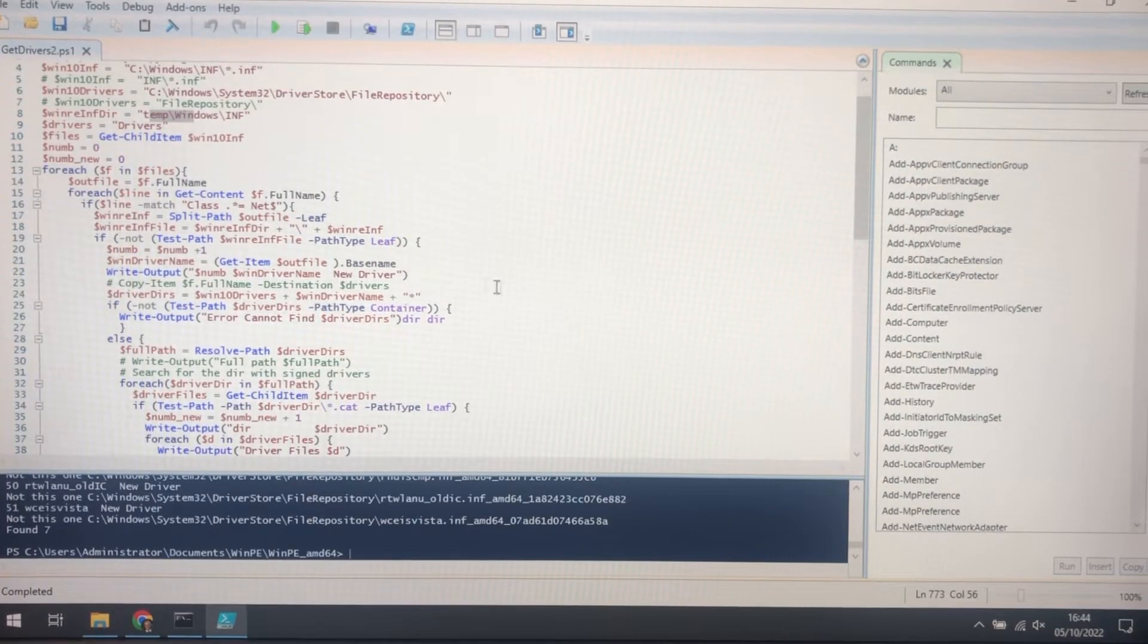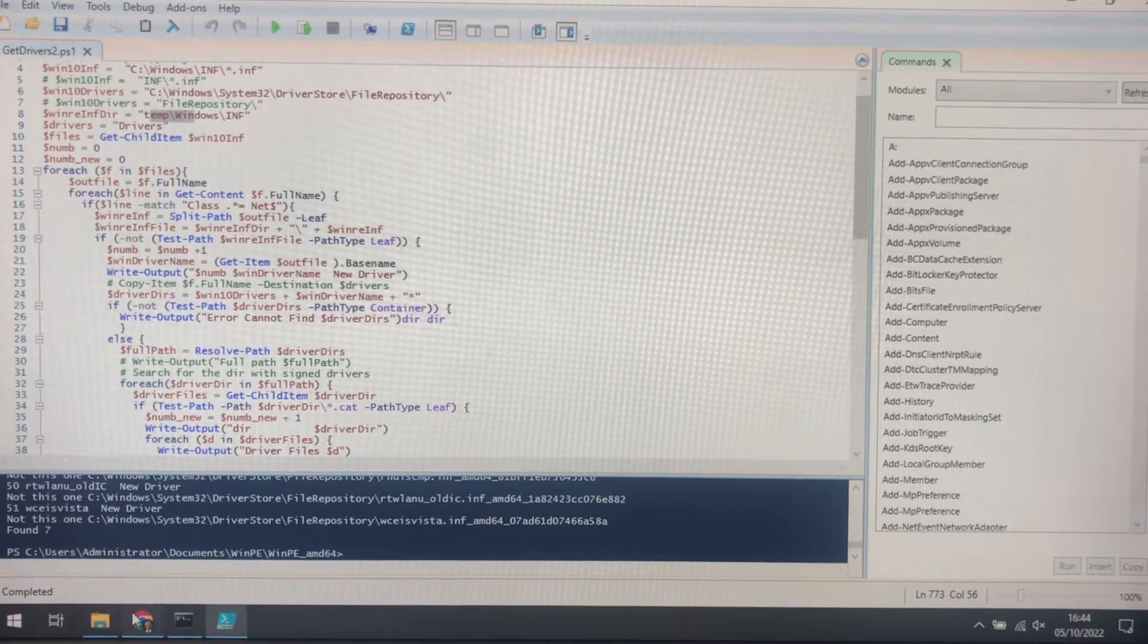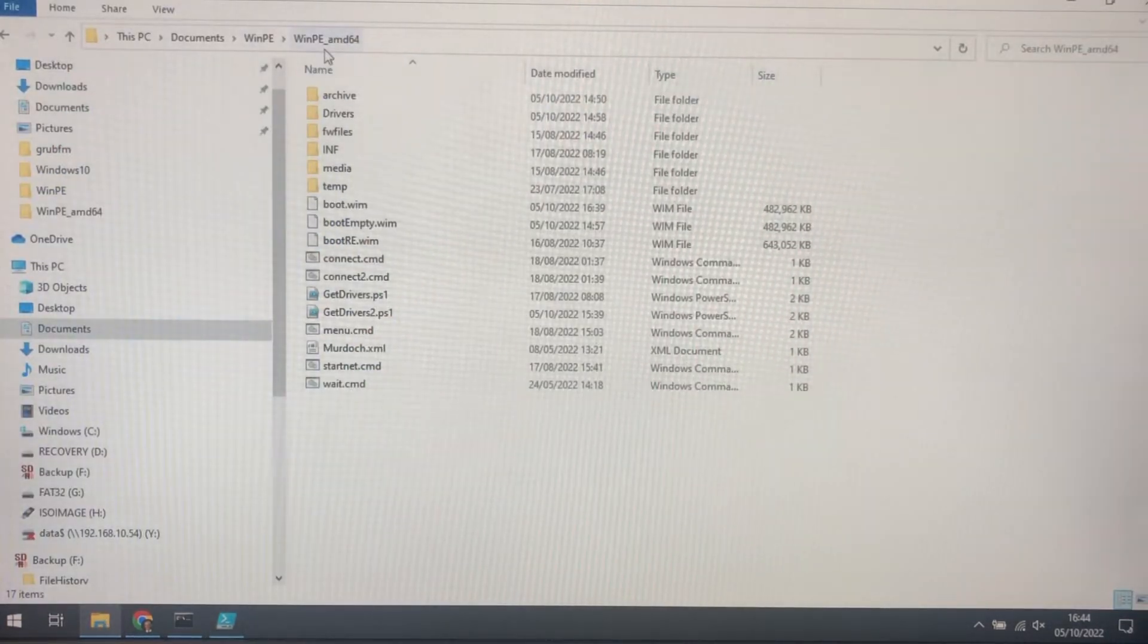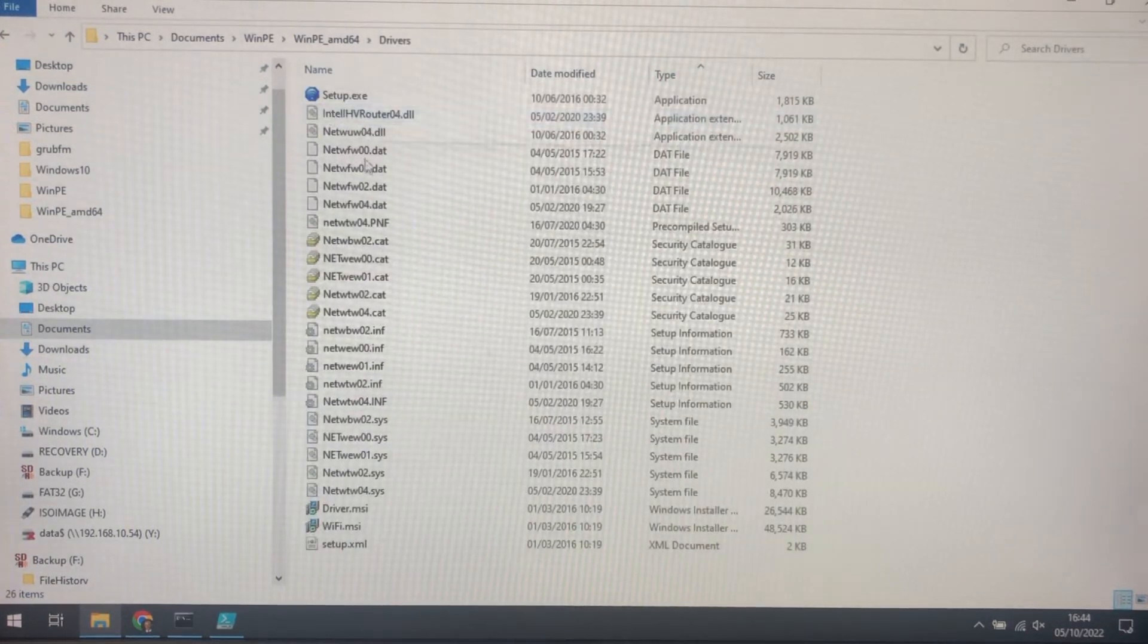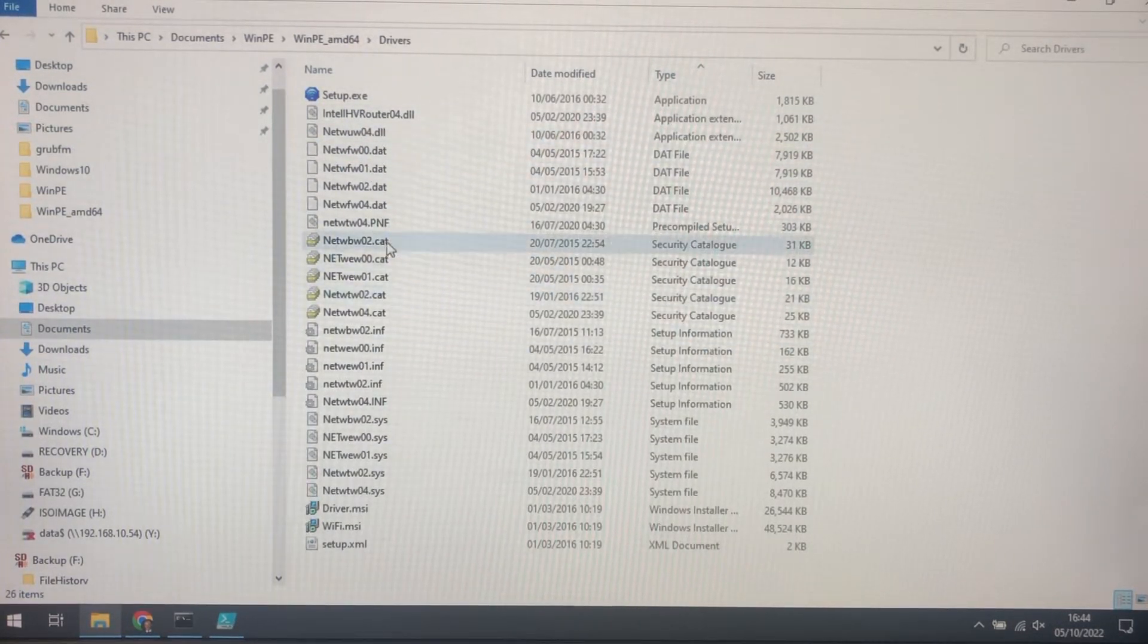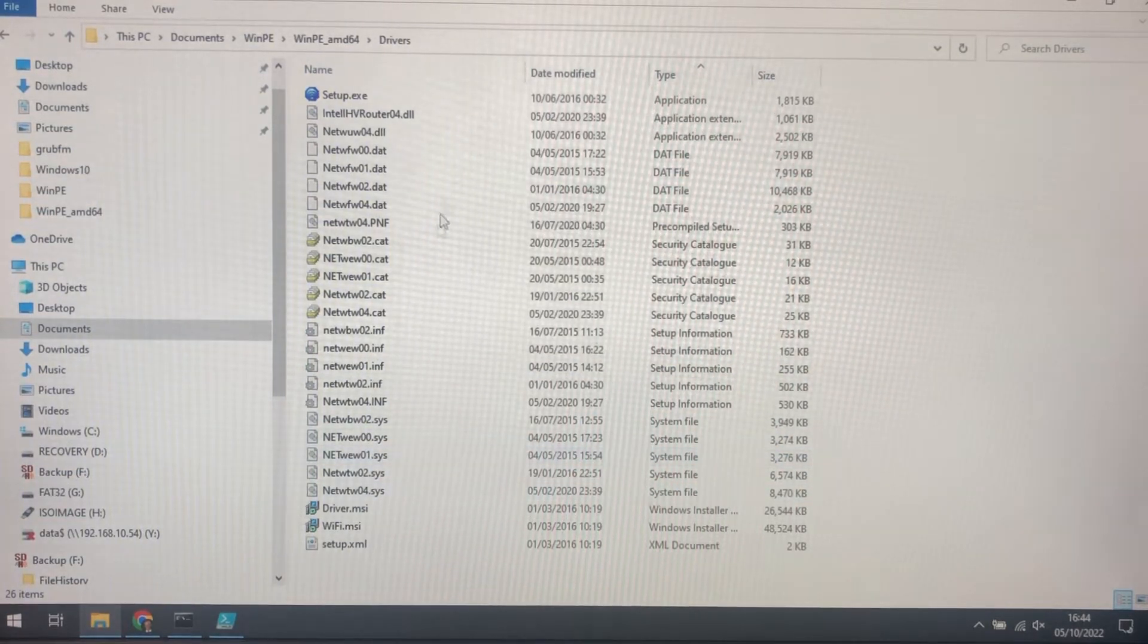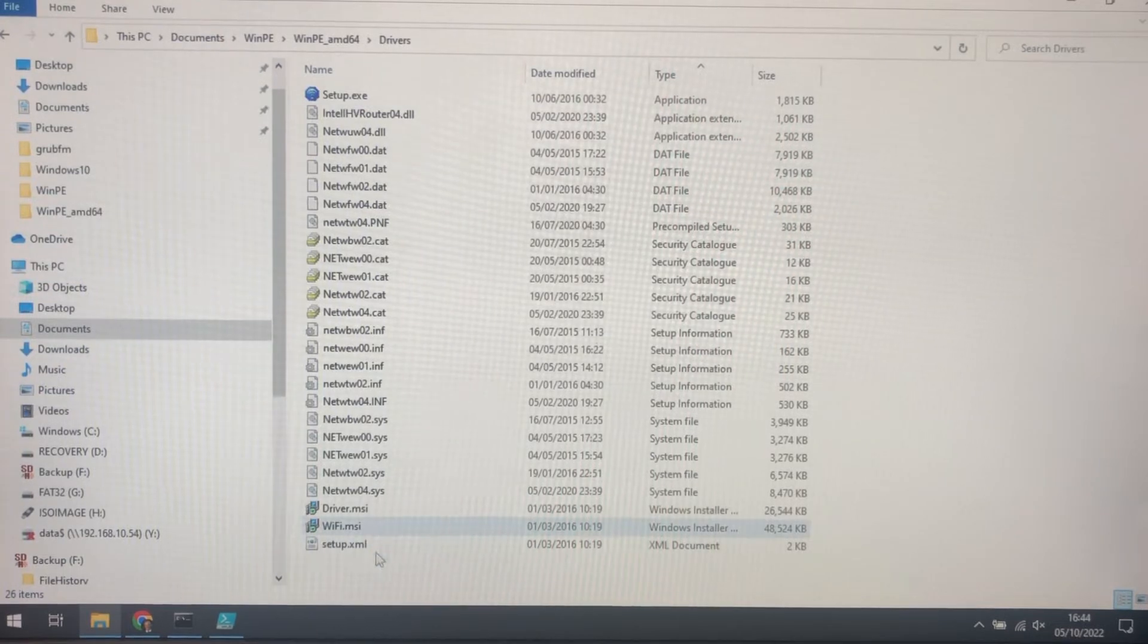So now we can have a look and see what it's actually created in Drivers. And it's a whole load of cat files, INF files, for the actual drivers. And a few extraneous ones there.